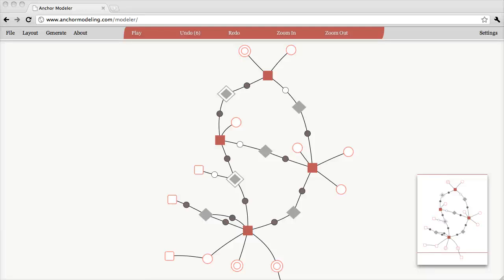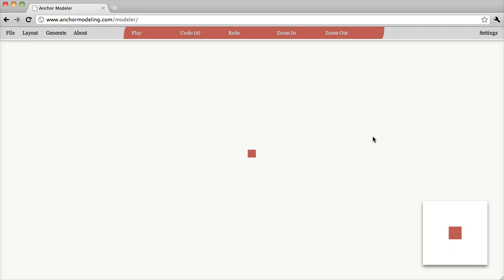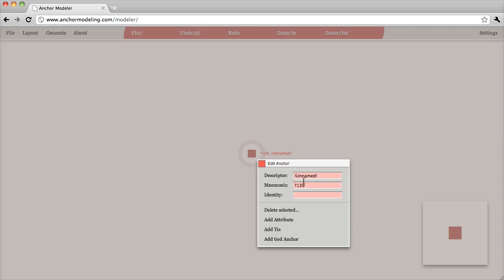In this tutorial we will create a small model for a restaurant business. To create a new model, we go to the file menu and select empty model. When we do that, we get the smallest possible model — just one anchor. An anchor represents business entities that we have. To edit the properties of this anchor, I go to the context menu and type in a name. Since this is a restaurant business, it's probably good to have a restaurant anchor.